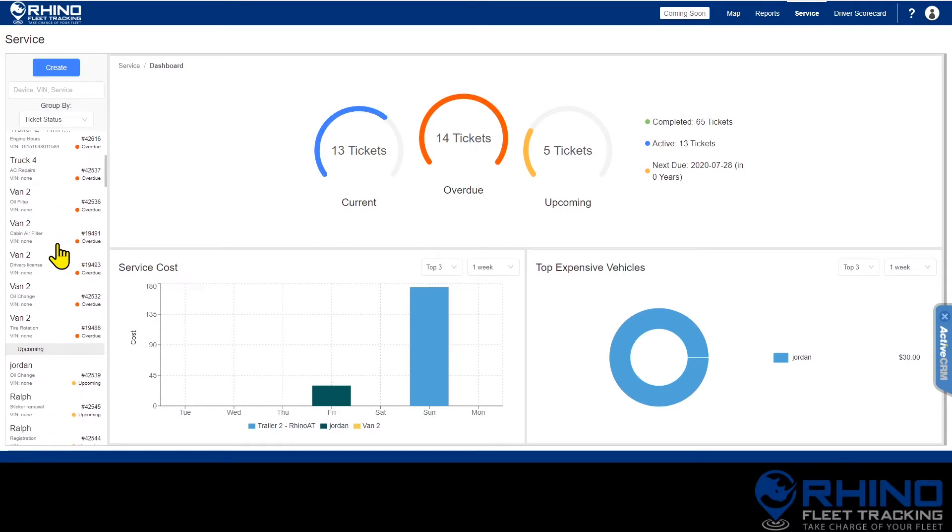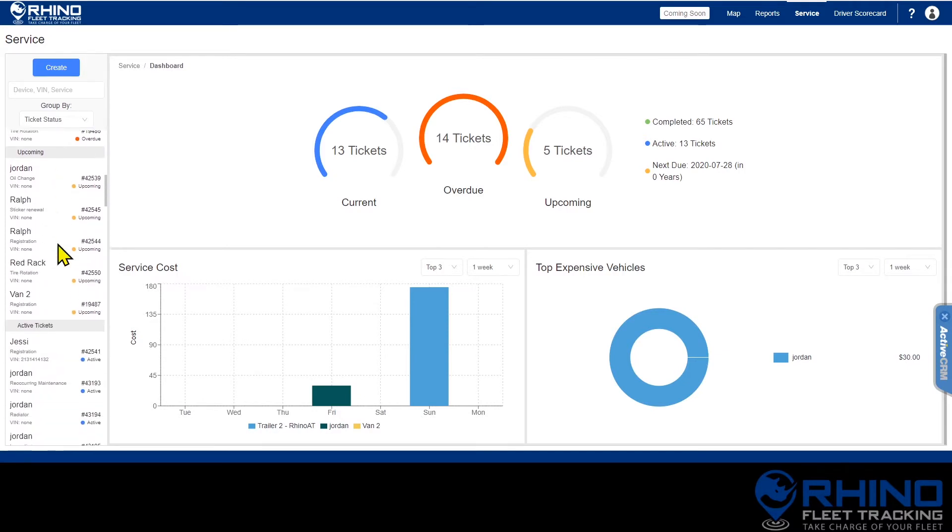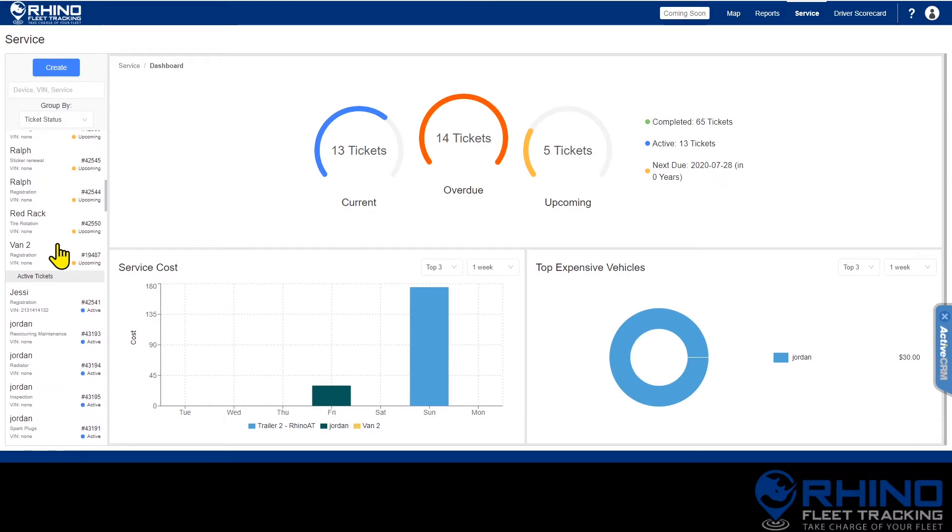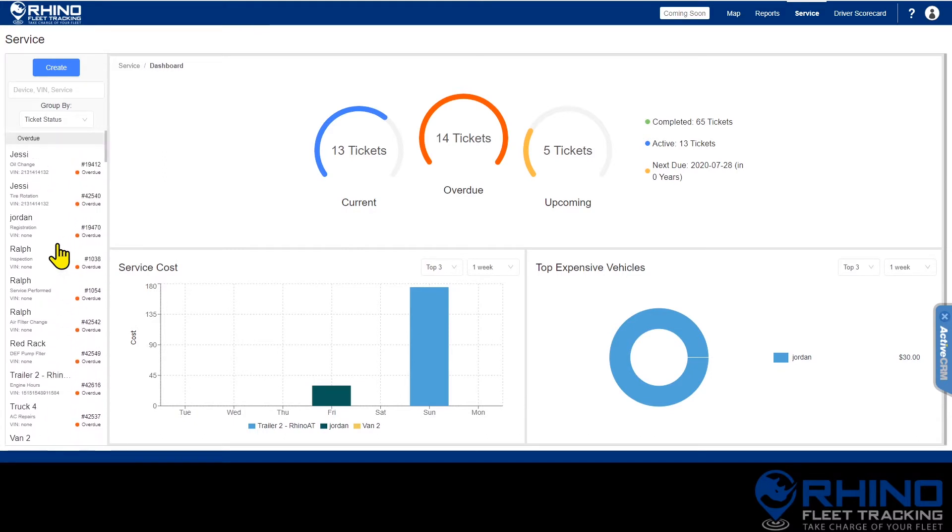You can scroll through the list to find the one you're looking for or use the search bar at the top. You can search by device, the vehicle VIN number if you've entered it, or service type.